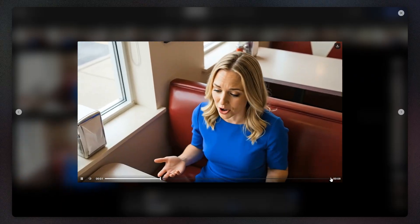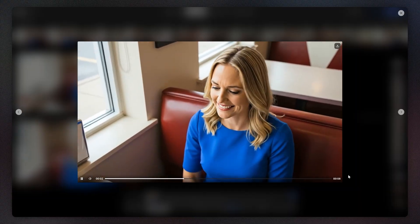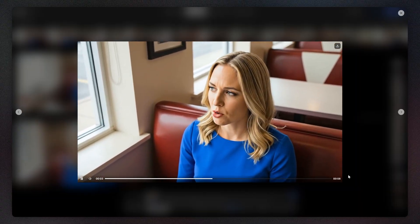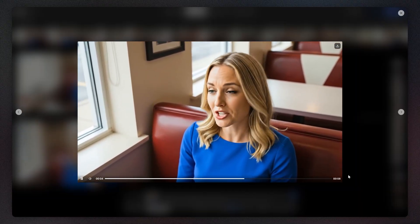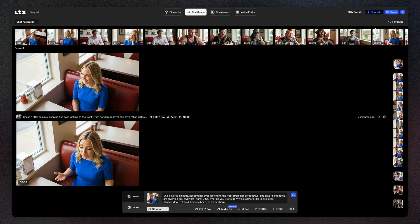Blind dates are always a bit awkward, right? So, what do you like to do?